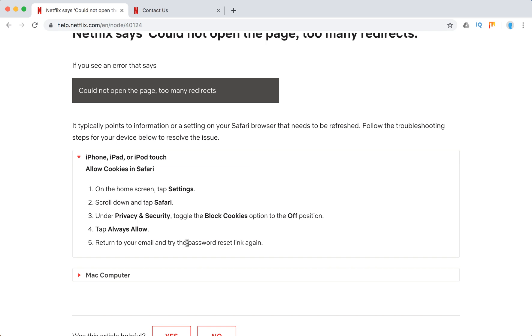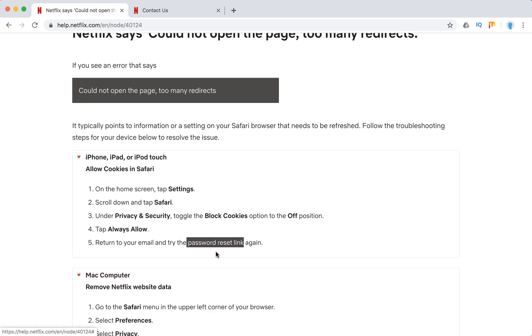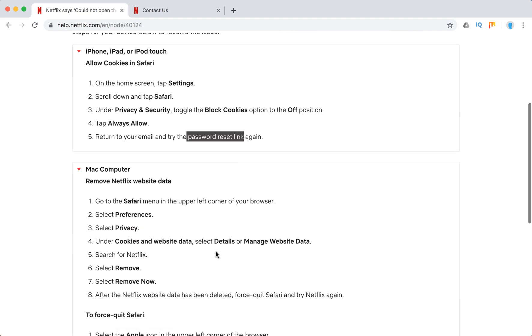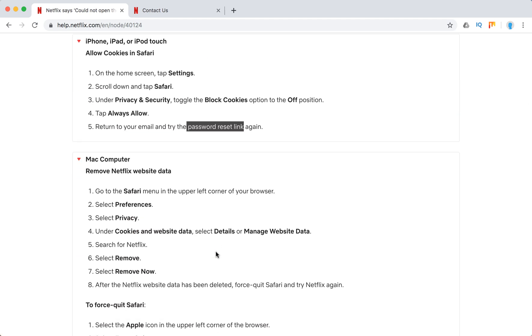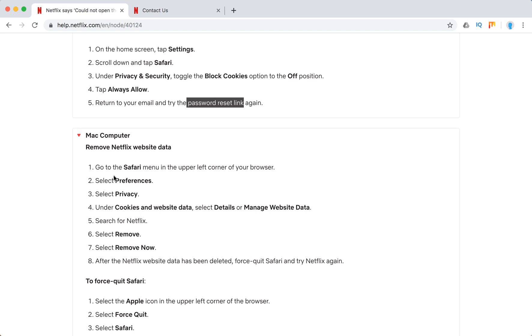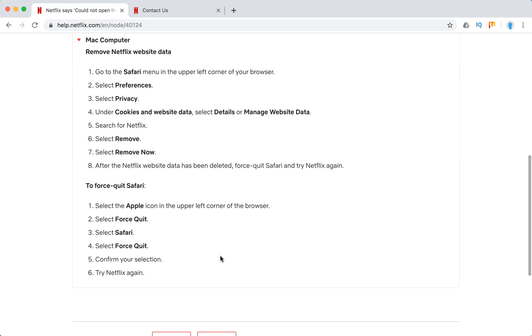It typically happens when you open using the password reset link. On Mac computer, what you need to do is remove Netflix website data. You can do it in Safari browser preferences, privacy, remove now, or force quit Safari.